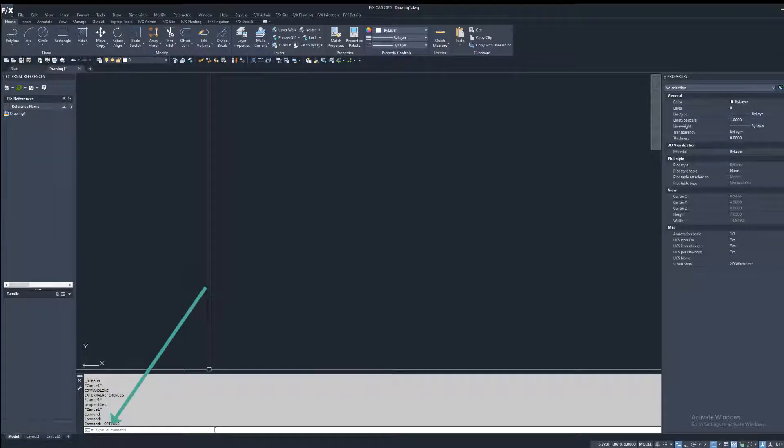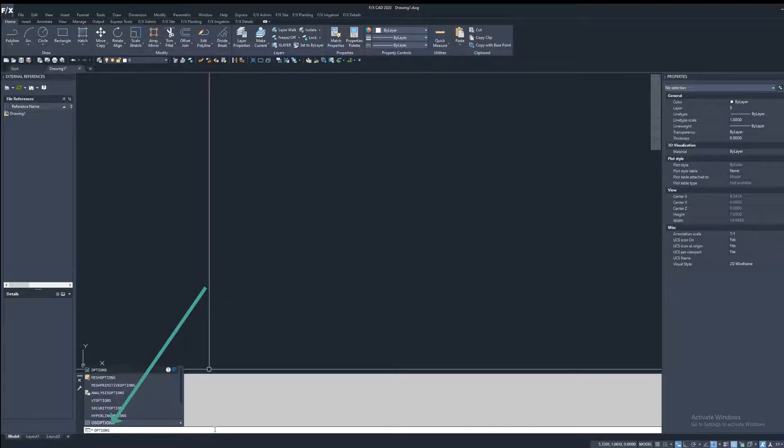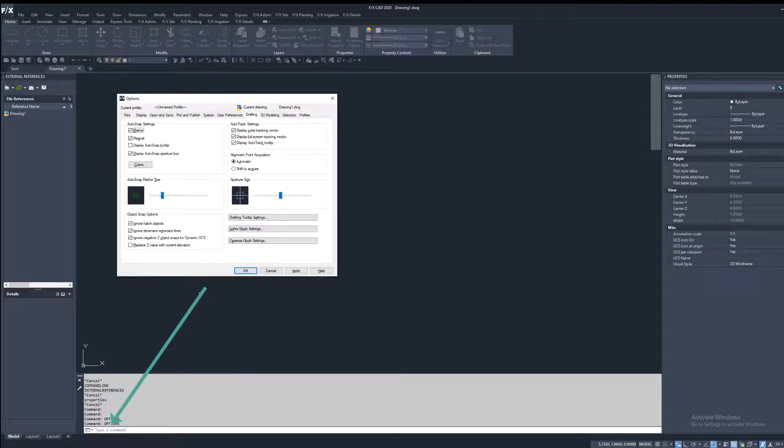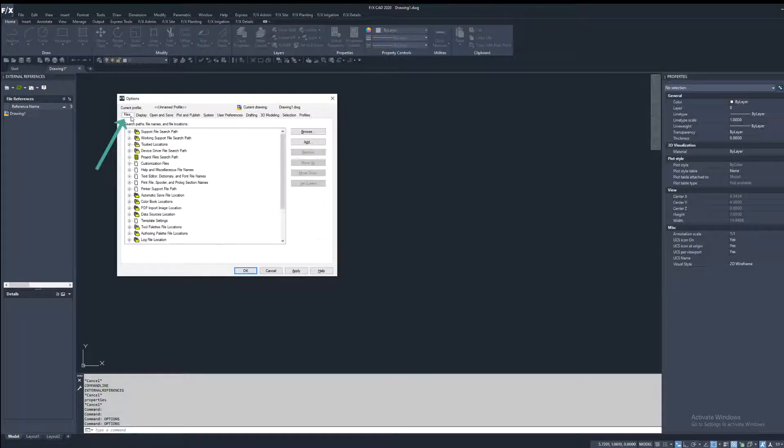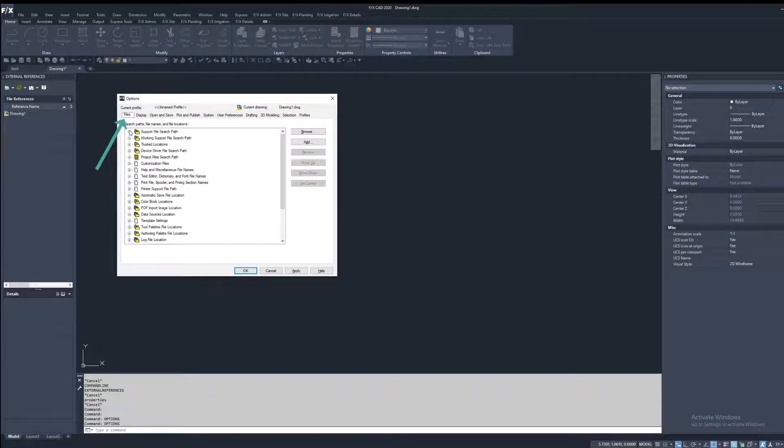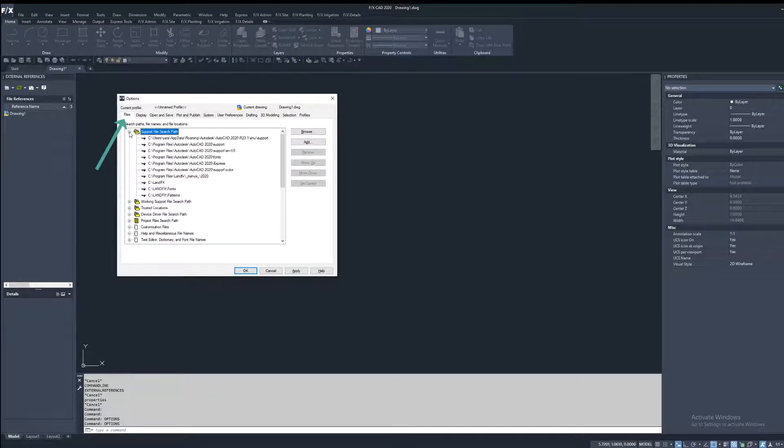To check, start by typing options in the command line and press enter. Navigate to the files tab and expand the support file search path.